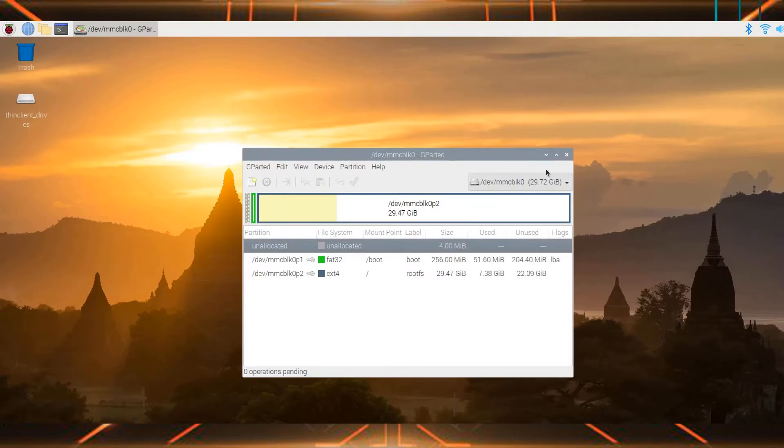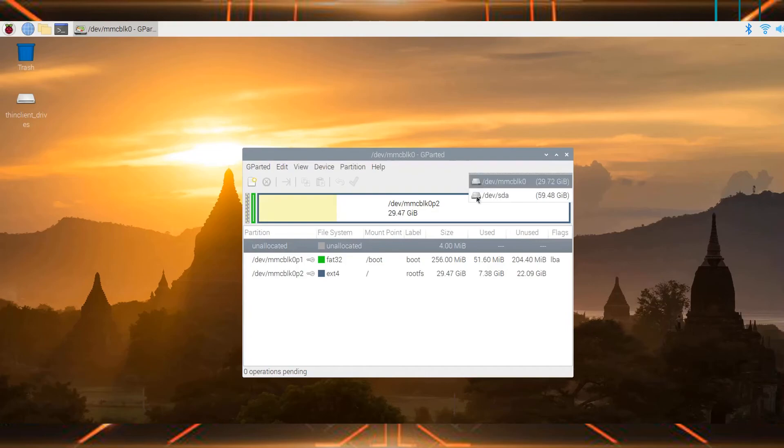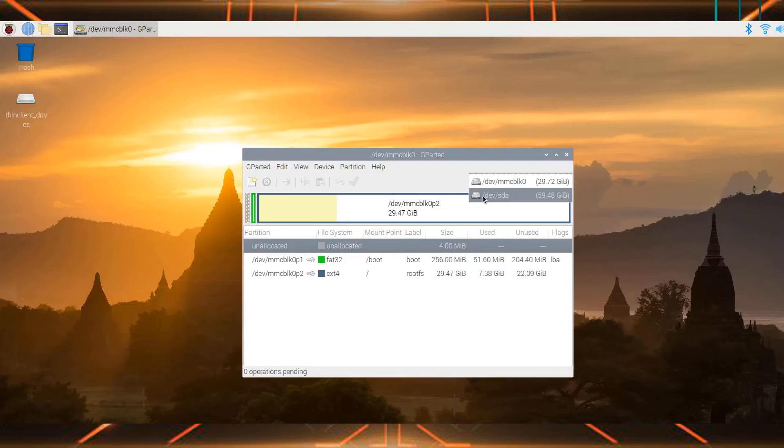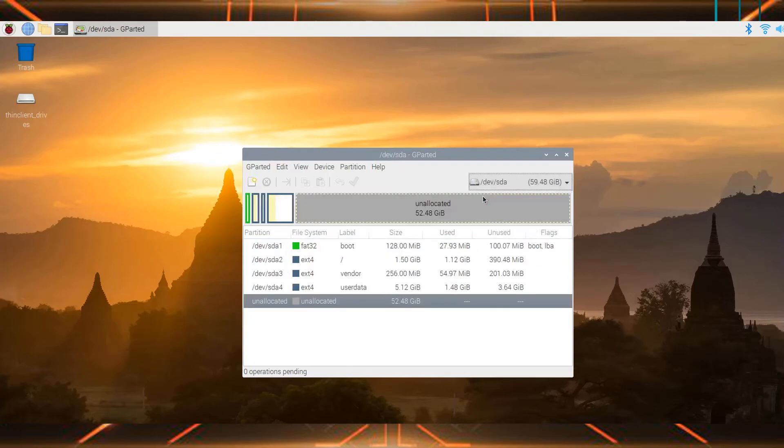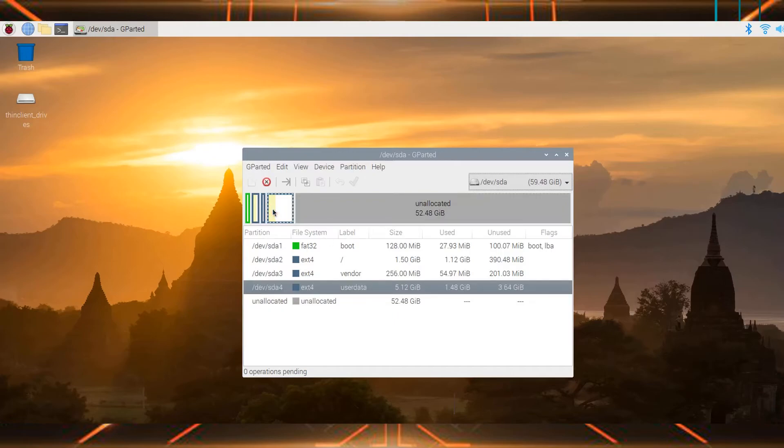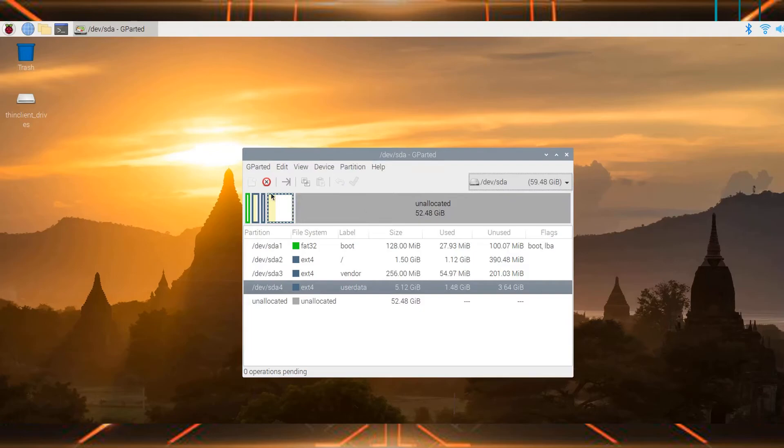After refreshing the devices, you'll notice that there are two devices here. Select the SD card that you had inserted. As you can see, this is the SD card on which my Lineage OS has been installed. This 52GB is now unusable and only this much space is being used by the Lineage OS.